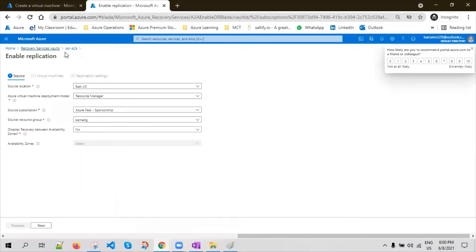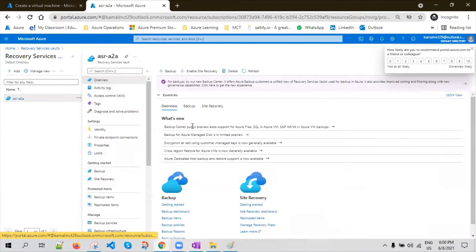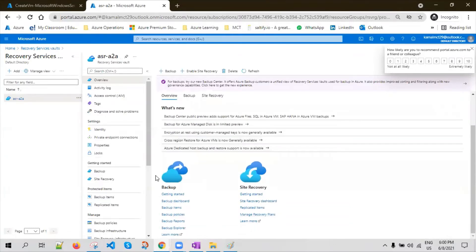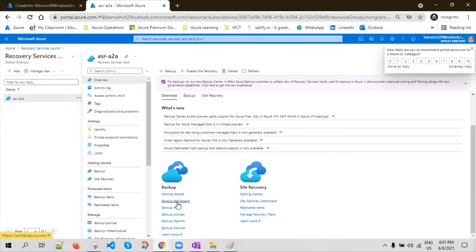While the virtual machine is getting created, let me go to the RSV and explain a couple of other options. You see the Essentials blade where you can see the basic properties of your Recovery Services Vault — the resource group, location, subscription name and ID. If you go to Overview, you will see two sub-blades: one for backup, the other for site recovery. This is the quick navigation blade where you can navigate to various components, including the backup dashboard, backup items, site recovery dashboard, replicated items, and recovery plans.